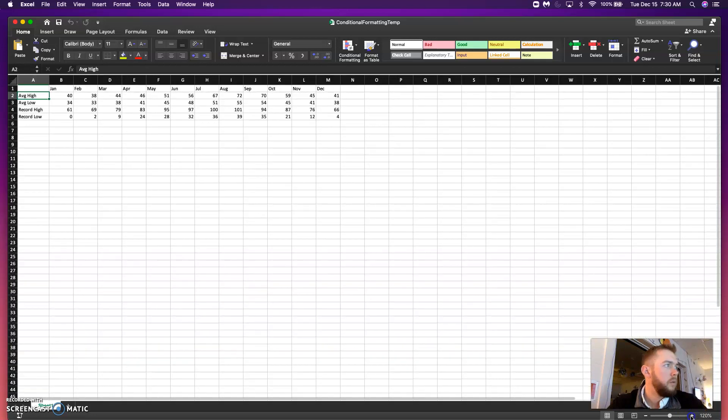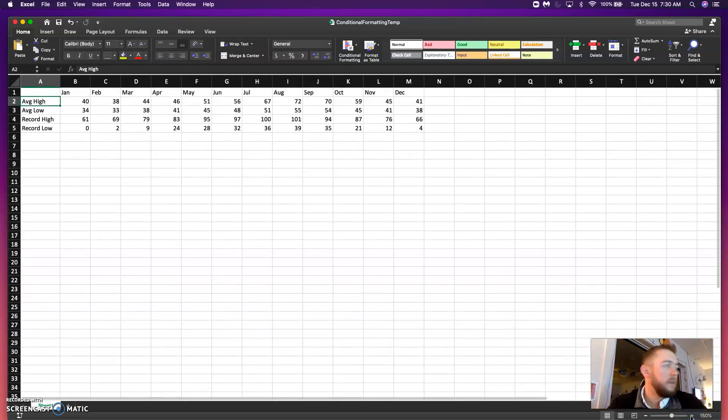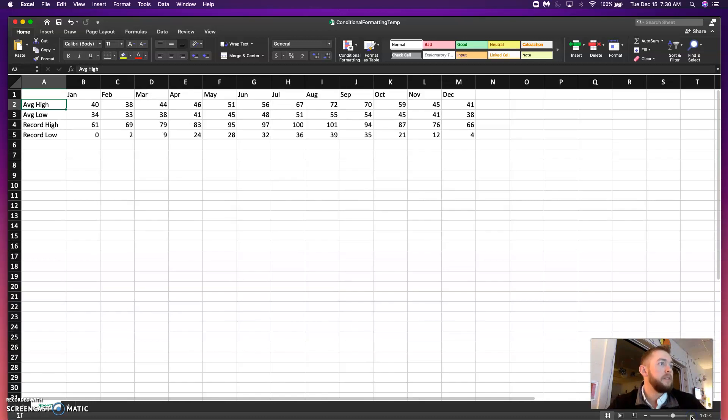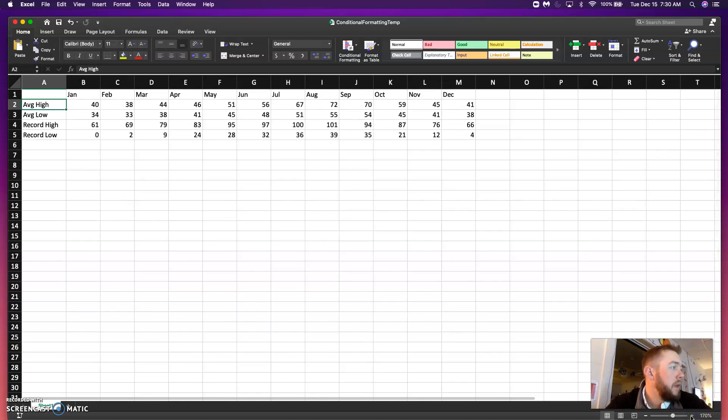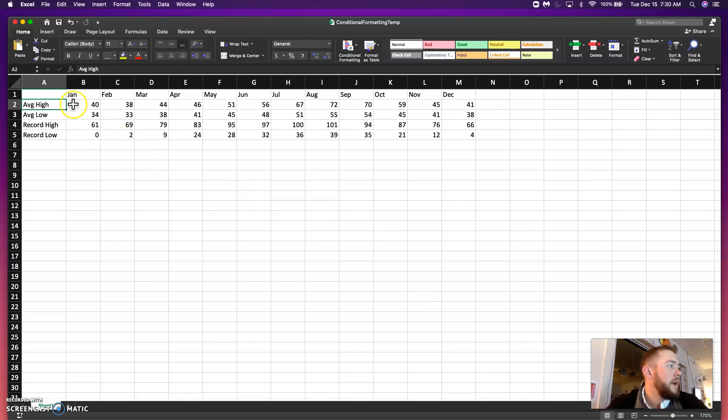Alright, so today we're going to go over what conditional formatting is and how it can be used. This data that I have here are months and average highs, lows, record high, record lows. So, let's start formatting this.